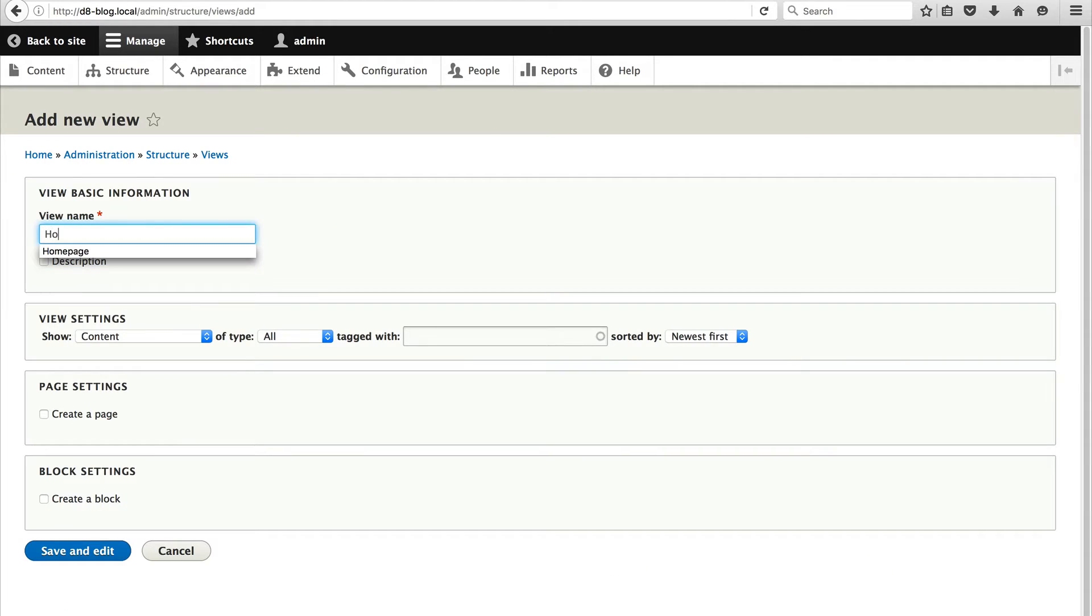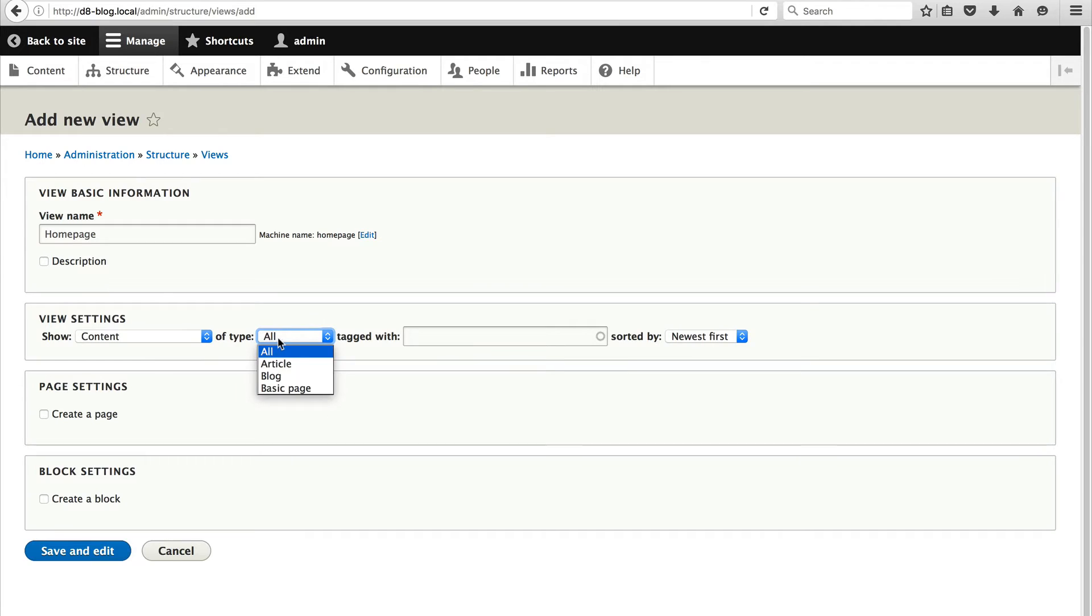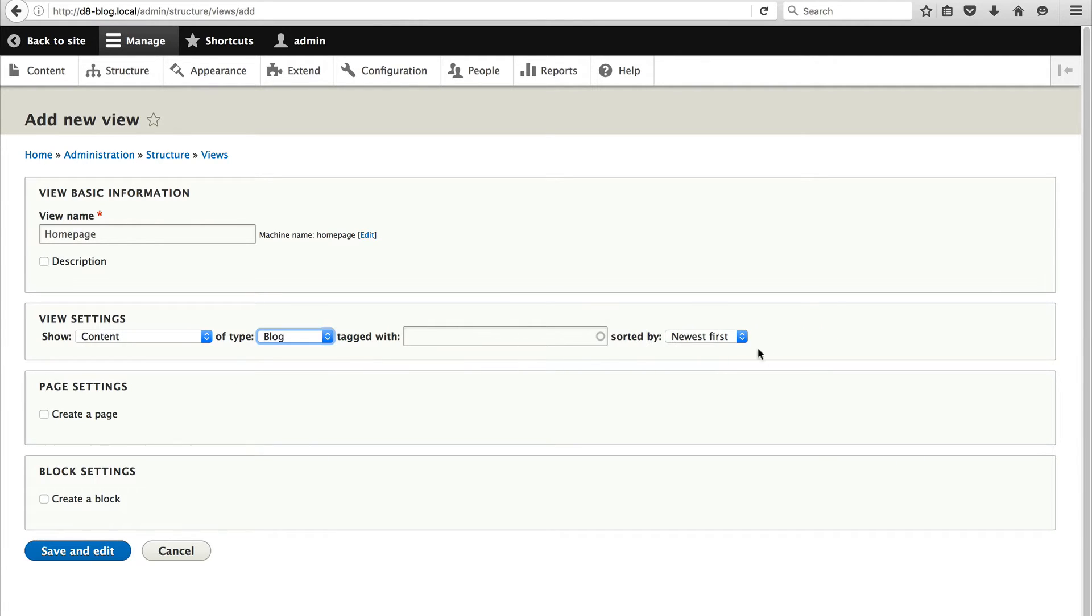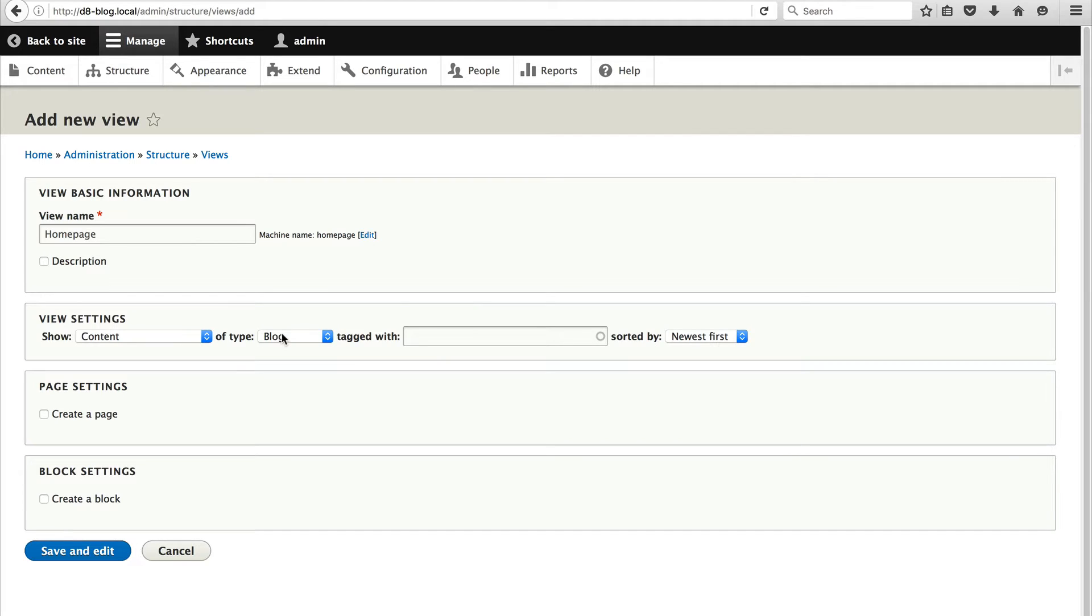Let's call this view home page, very original. And in the View Settings section make sure you select content and then type make sure you select blog and leave the sort by as newest. So this will tell Views to query our blog content types and then sort it by newest first or created date or authored date.